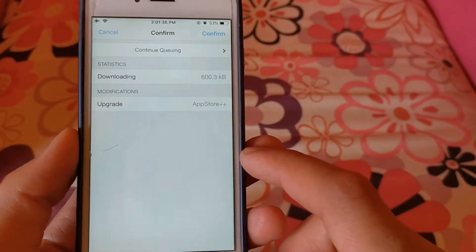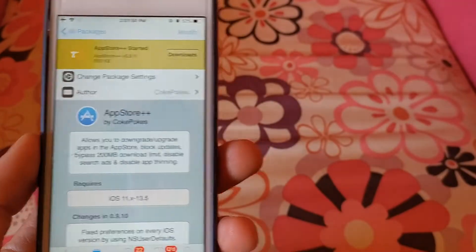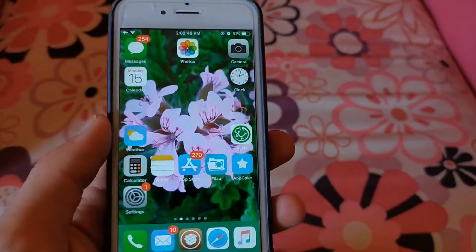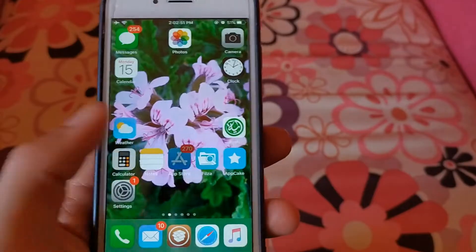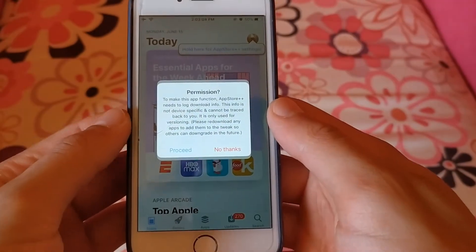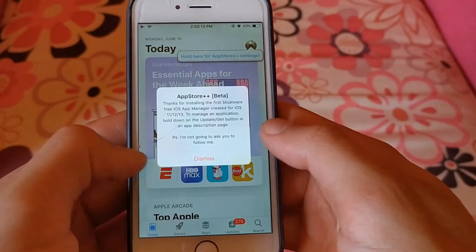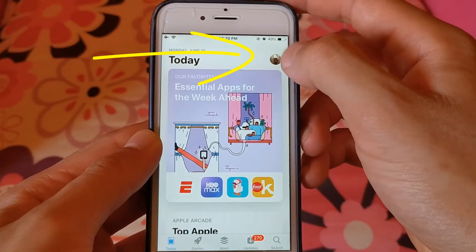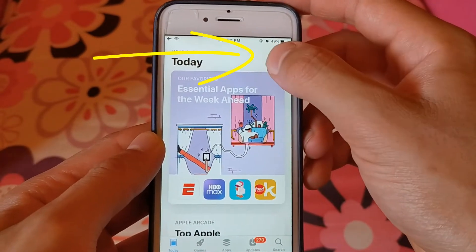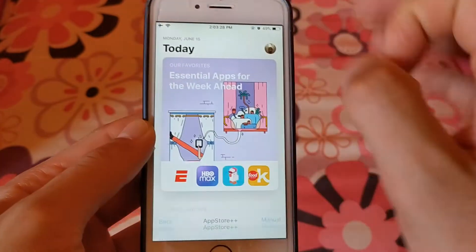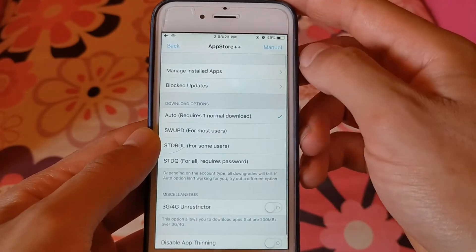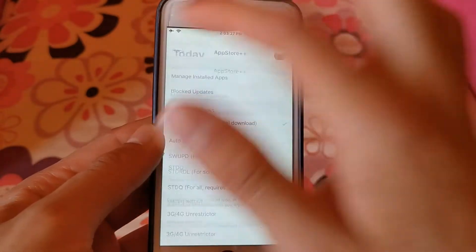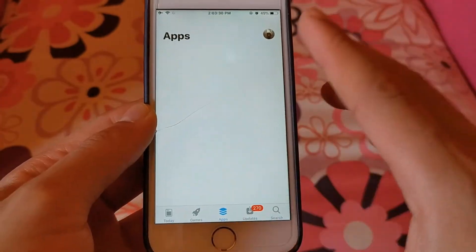Now go ahead and install the App Store++ tweak. After installing it, open the App Store. If you see an alert, choose proceed. To access the settings of App Store++, just click and hold your account icon — that will bring up the App Store++ settings.